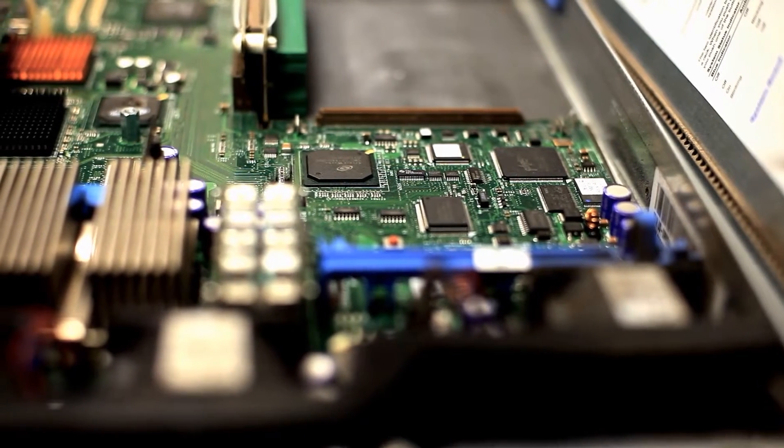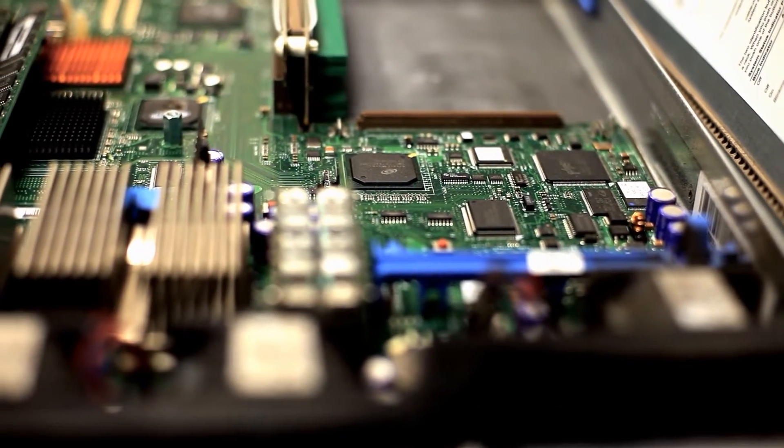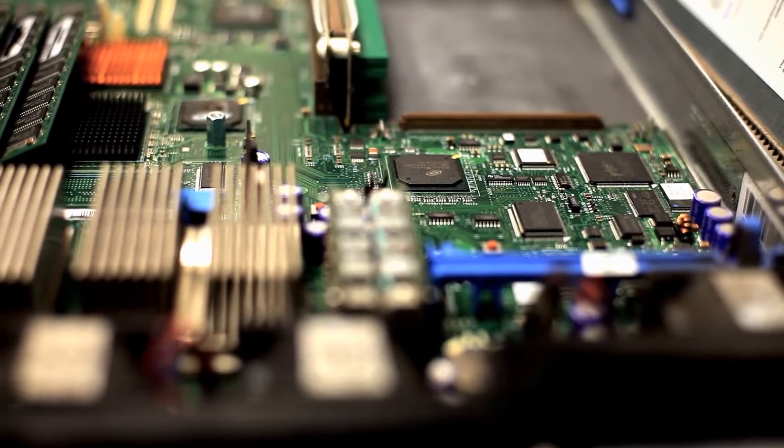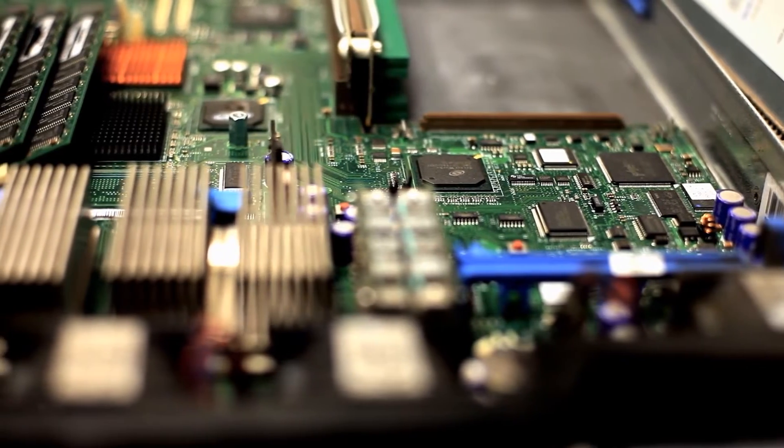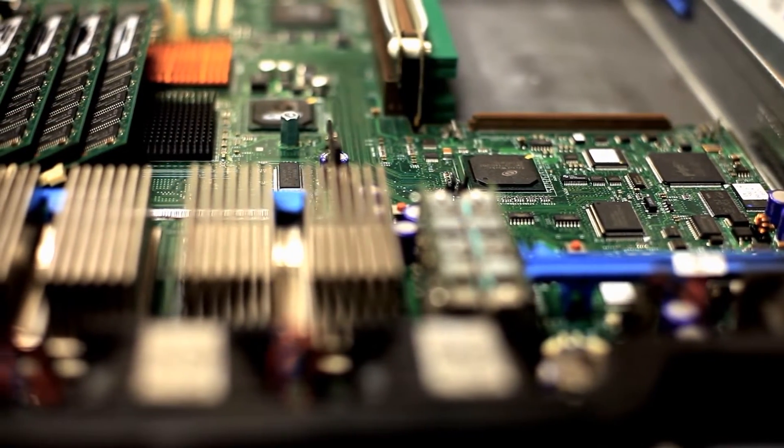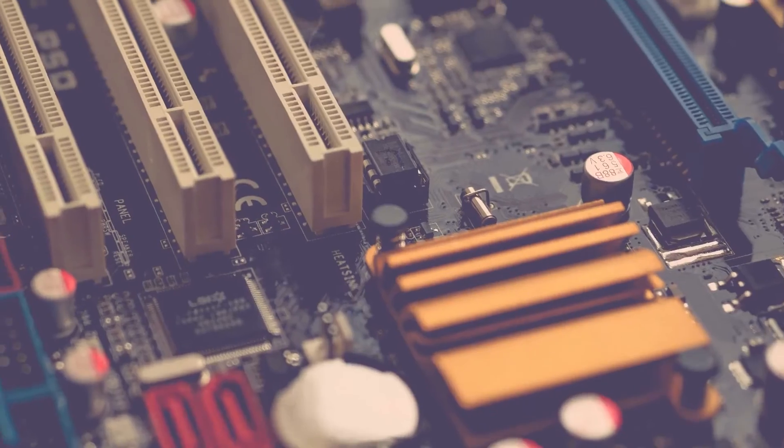This video is going to be a very short tutorial on how to check the model, the brand and the chipset of your motherboard within Windows operating system. I am going to cover two very basic methods.